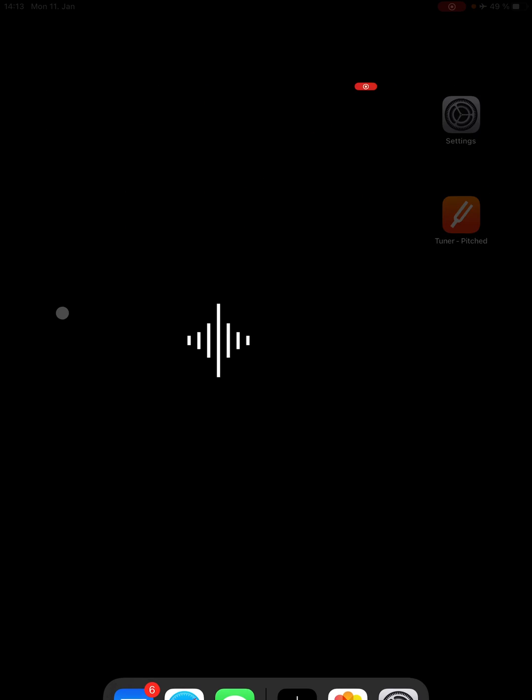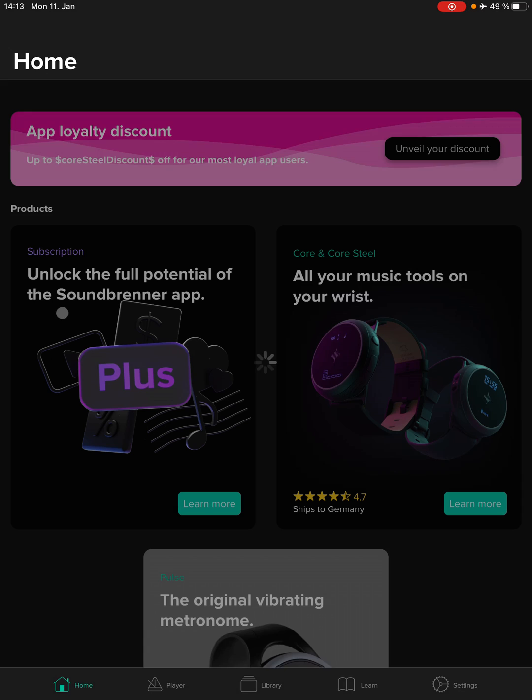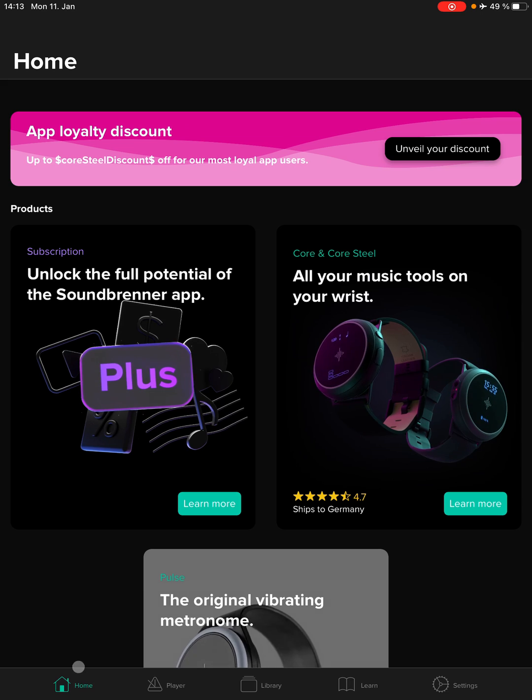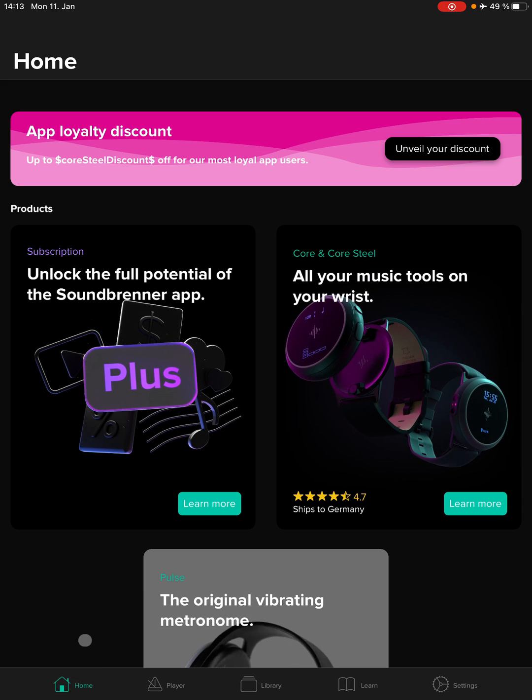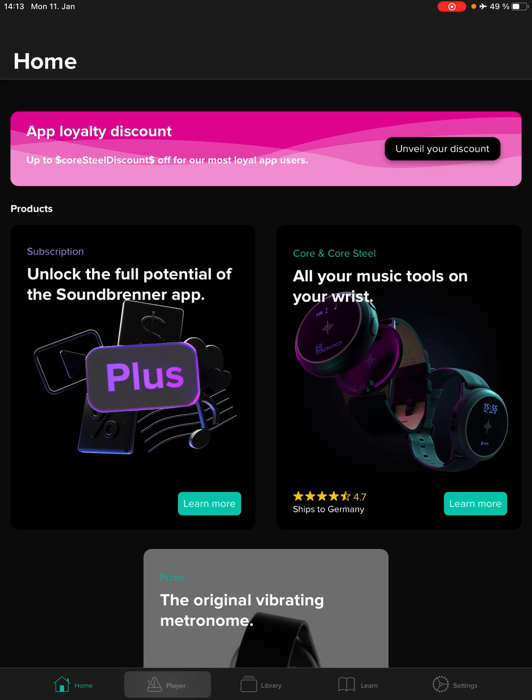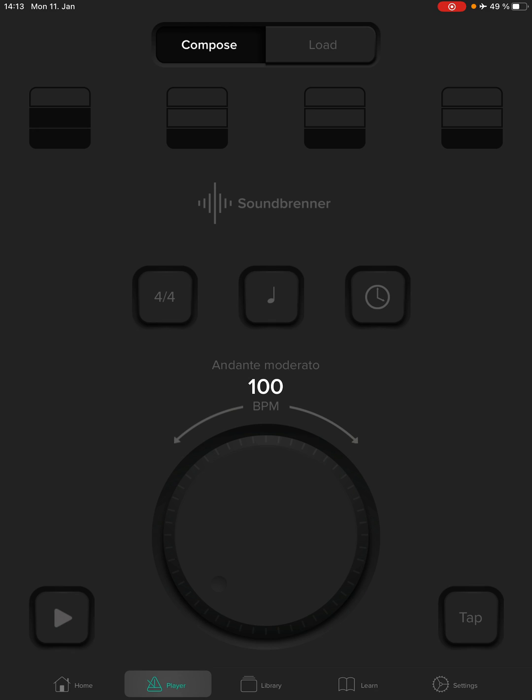Your Soundbrenner metronome will normally open to this home screen here, but you want to tap the player.